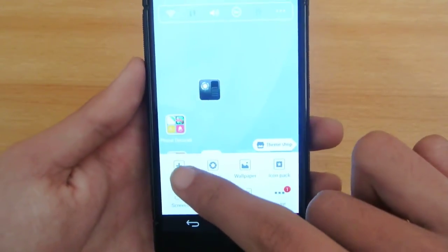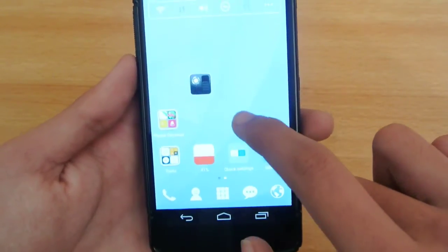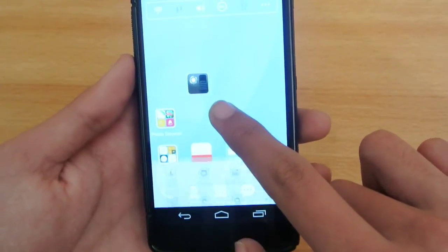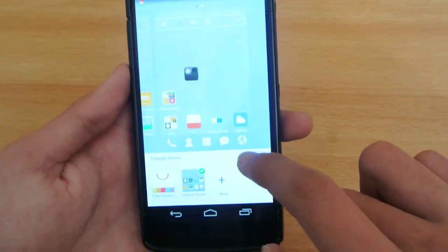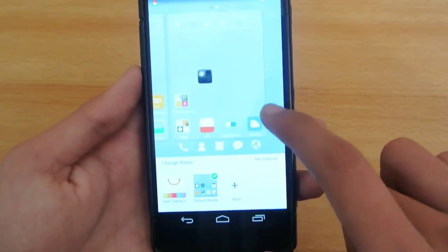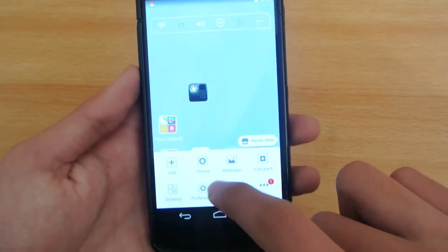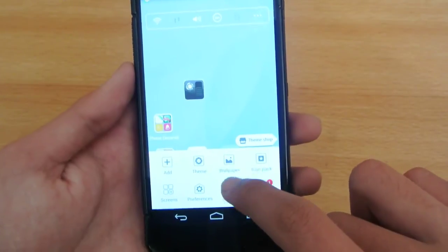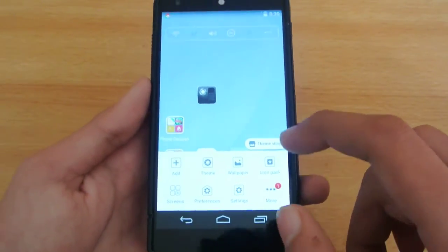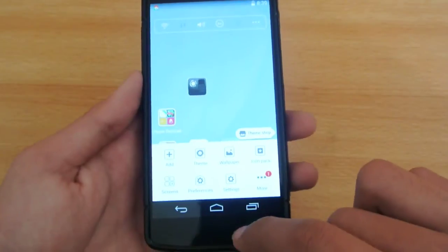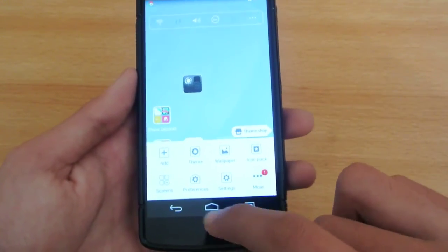Holding down on the home screen gives you a lot of options: you can add widgets, add icons, and change themes. You can download themes from the Play Store or from their site. You can also change the wallpaper and download icon packs if you don't like the default icons.